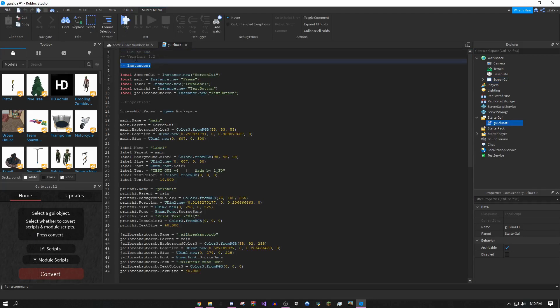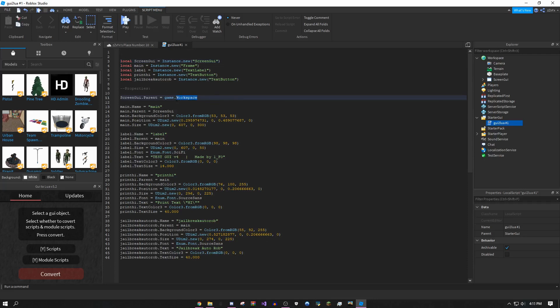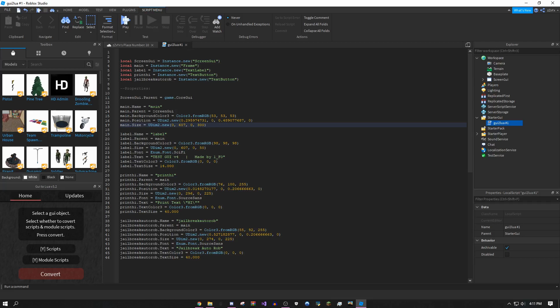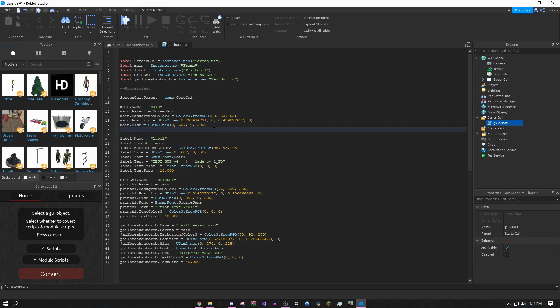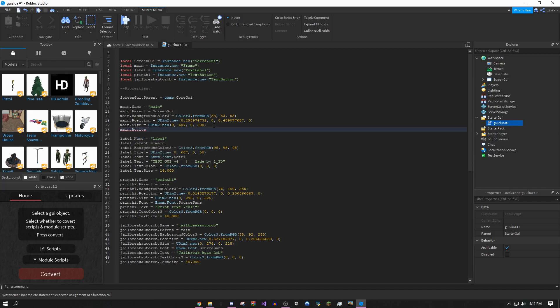The first thing you want to do is delete these three lines right here. You could replace it with whatever you want. Delete workspace and replace it with core GUI, capital C core capital G UI. Then click right here on the very last line under main. Click here, press the enter or return key, then do main dot active equals true. Copy this, click over here again, click enter.